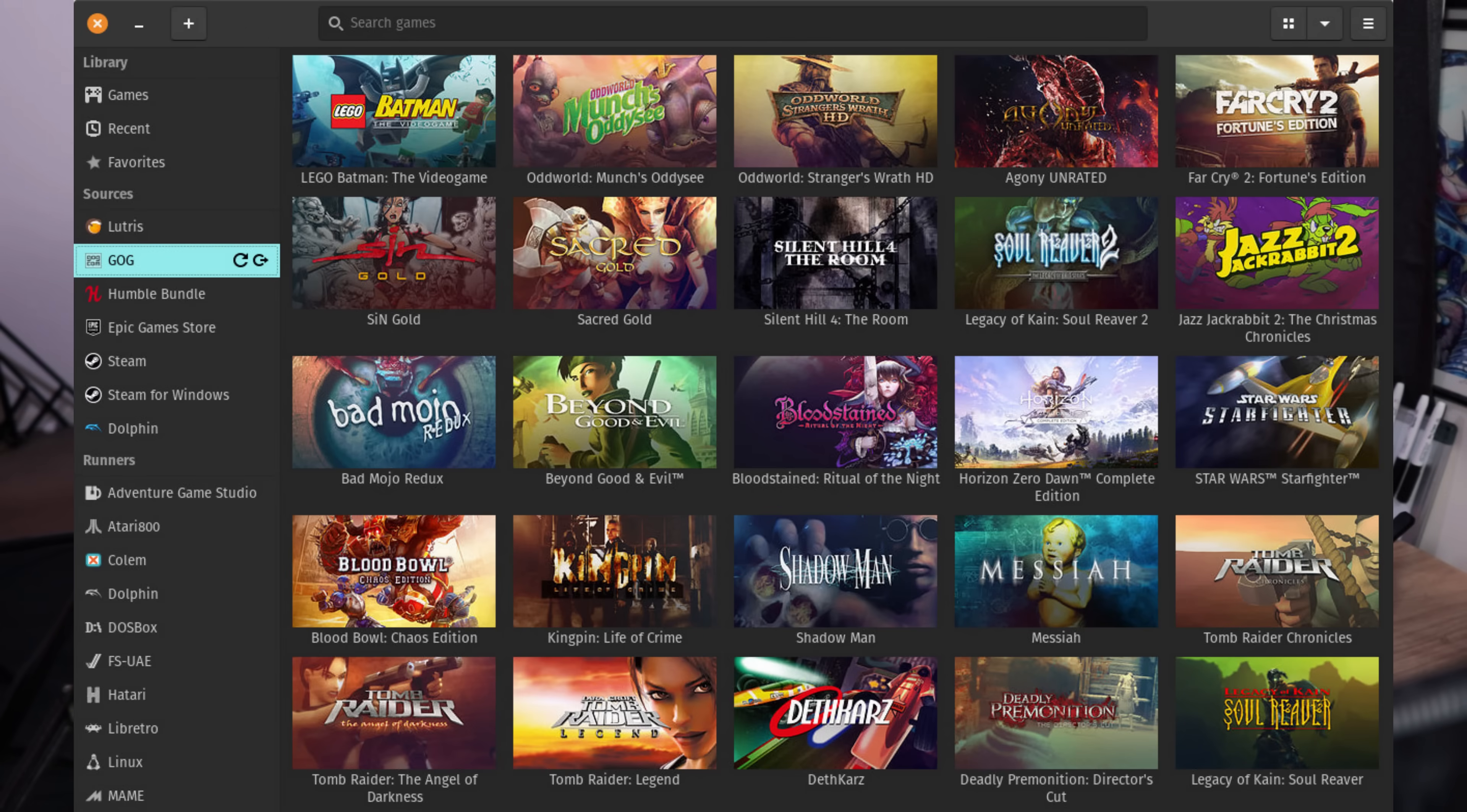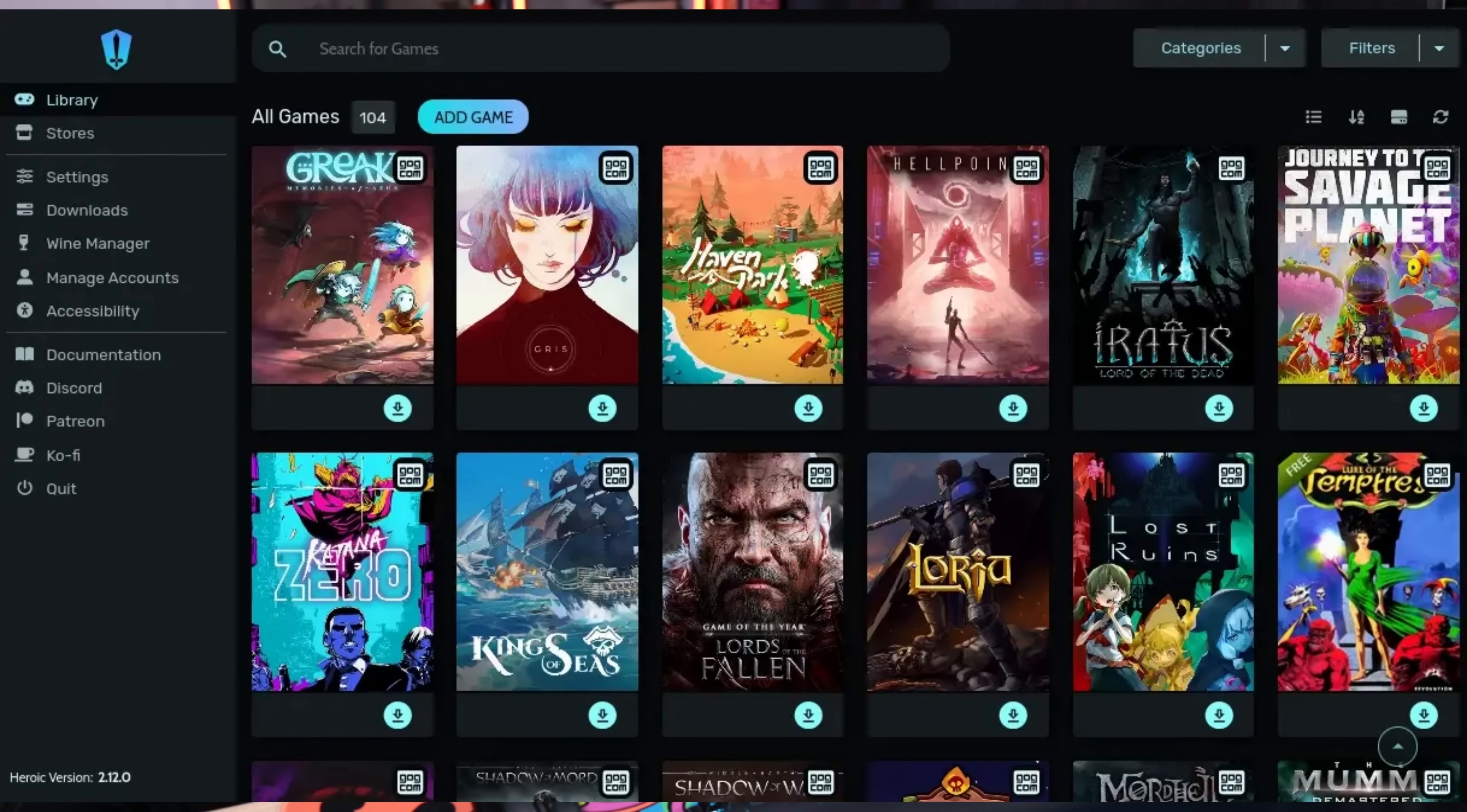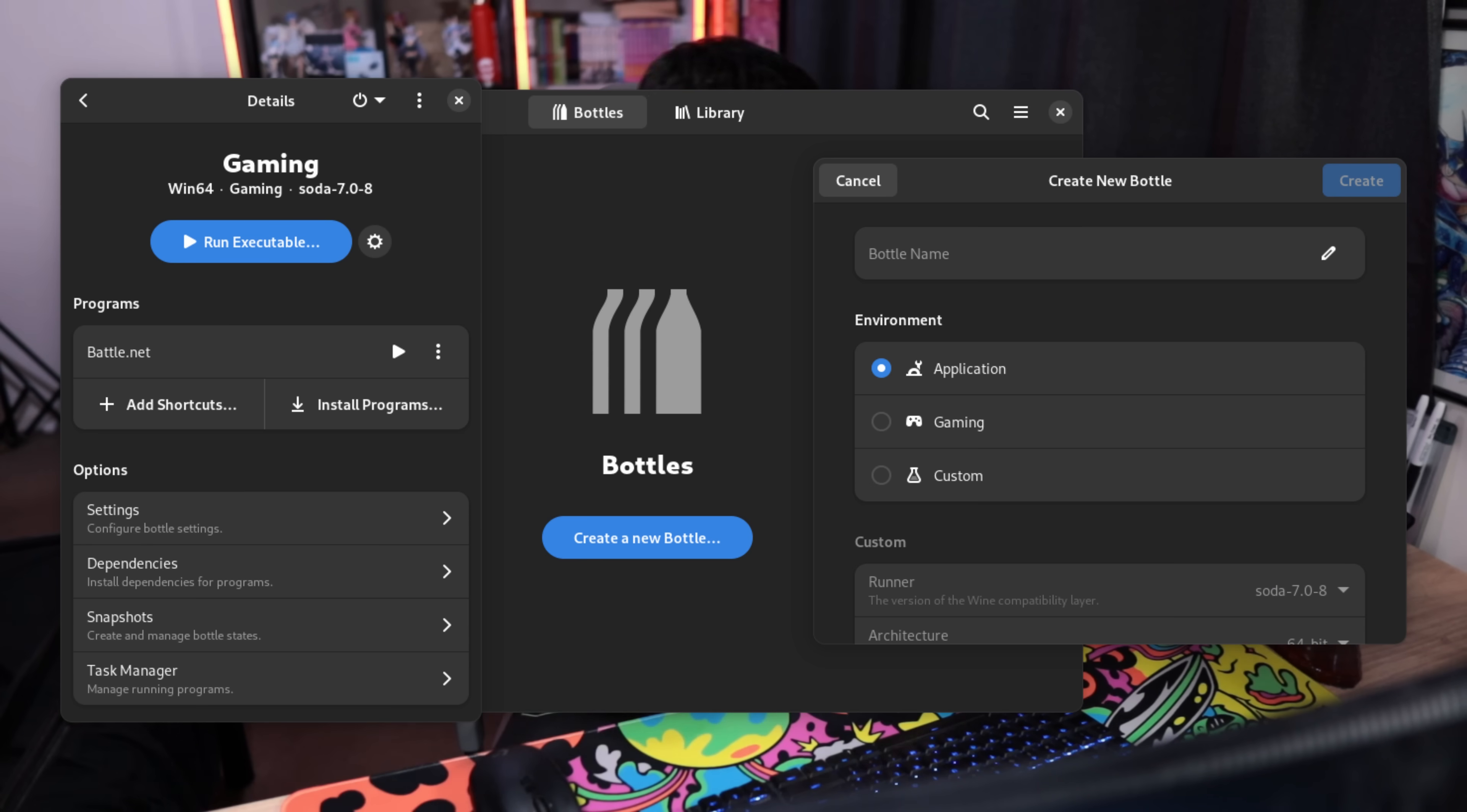So I had been kind of out of the loop with what was going on with other tools and other launchers in this space. Things like Lutris, Heroic, Bottles and things of that nature. But there is one project that recently caught my attention that has been in development for quite a while and recently hit its first full release.